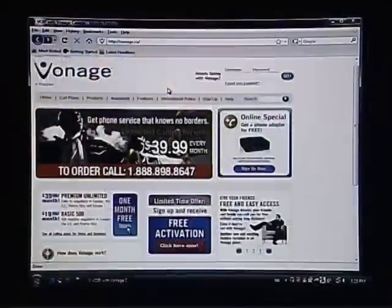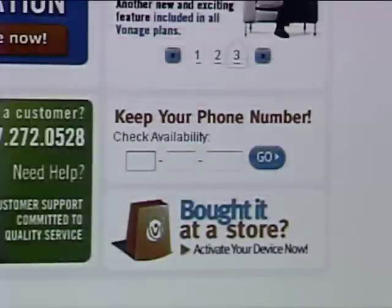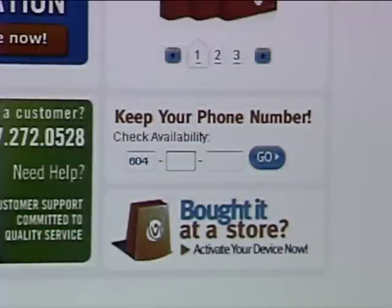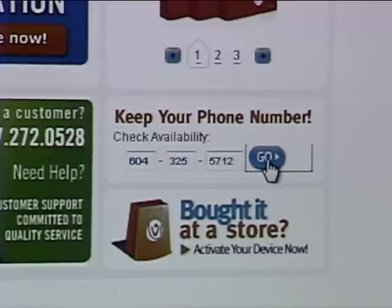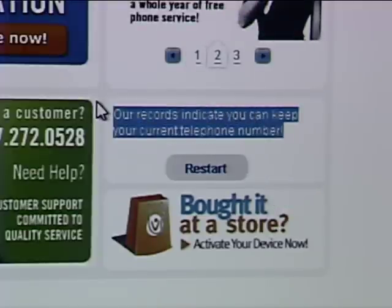We're able to use our existing phones to make phone calls. Not only can we use our existing phones, but we can also keep our existing phone number and migrate it to our digital account. We can do that by scrolling down on Vonage's site and checking to see if our existing phone number is available to transfer over to the Vonage account. I'll check my phone number there — and it tells me right away it can be transferred.